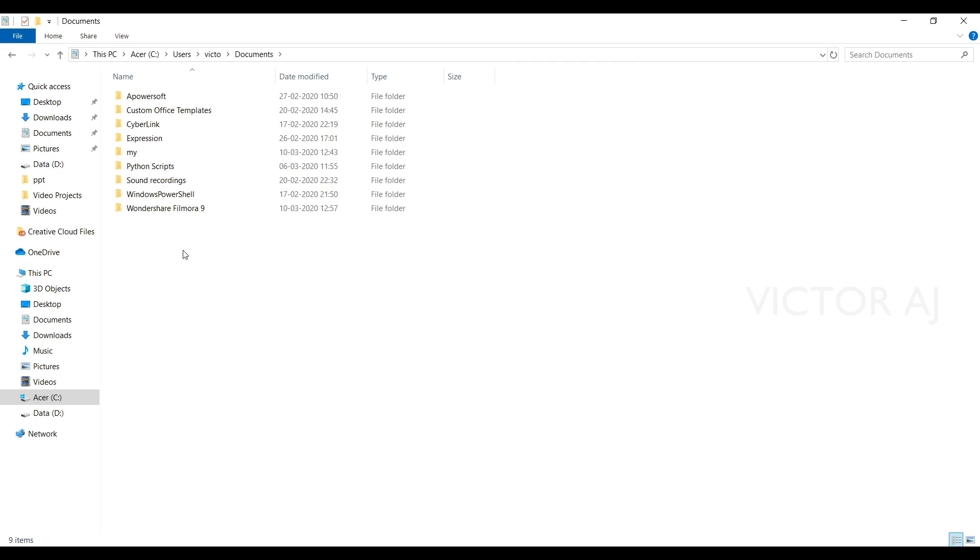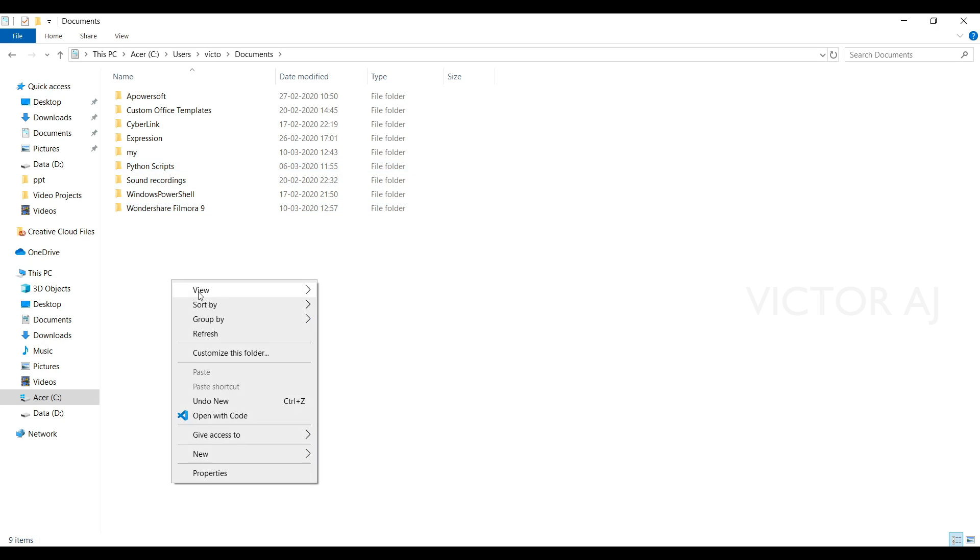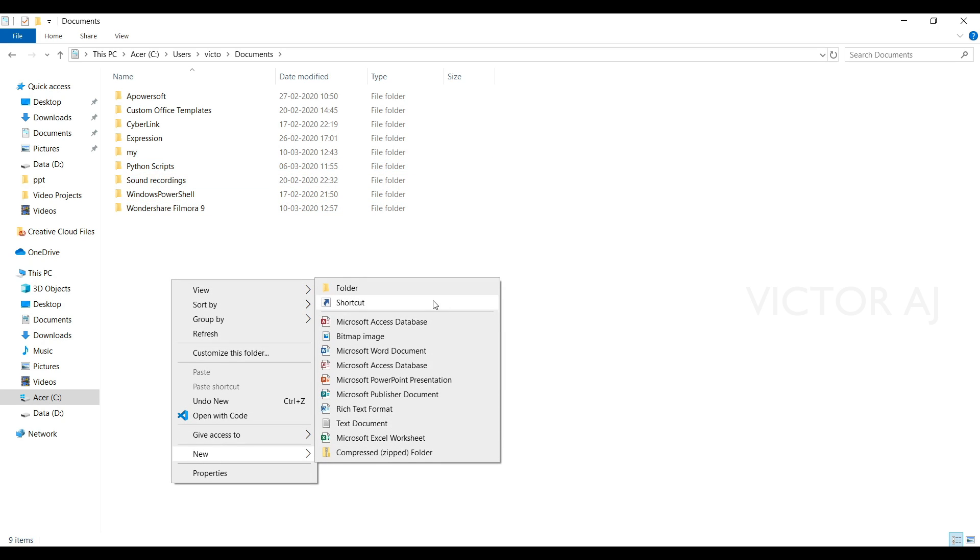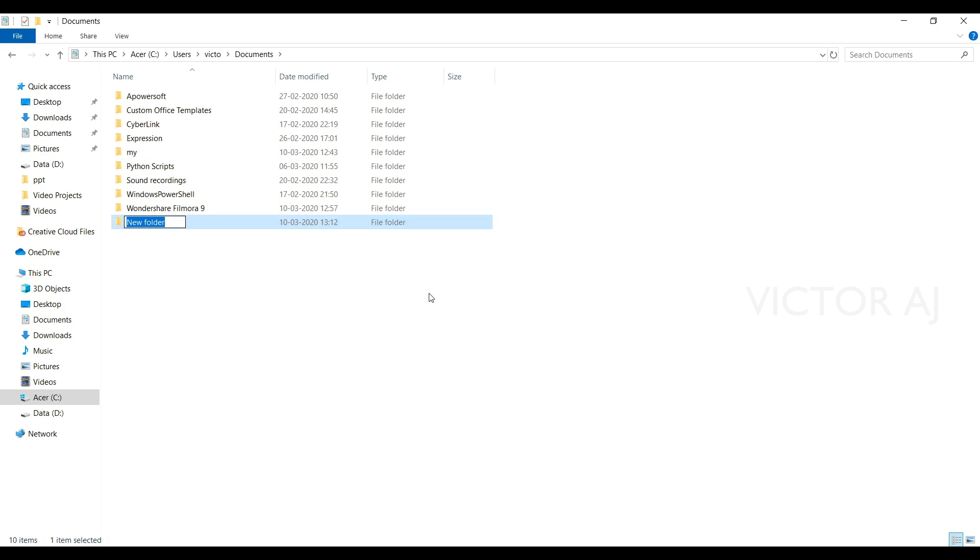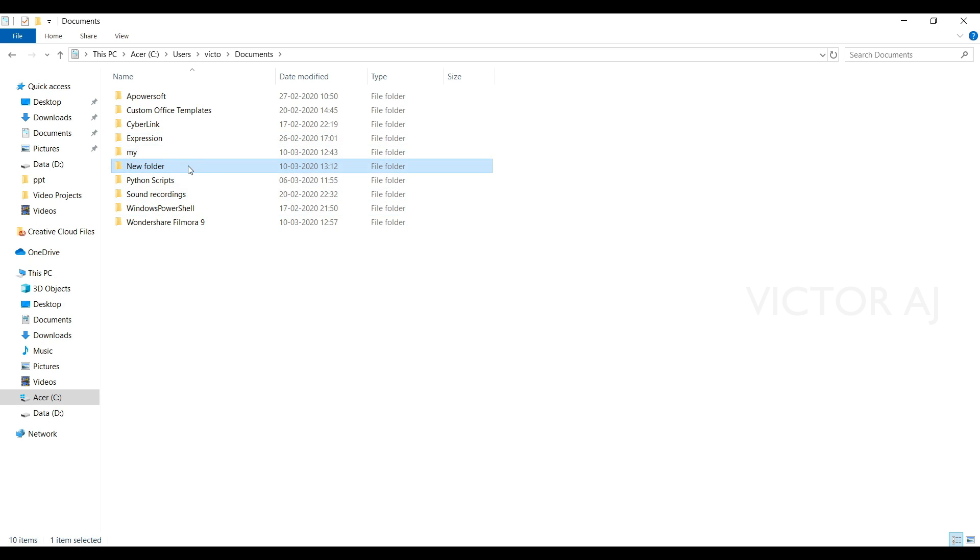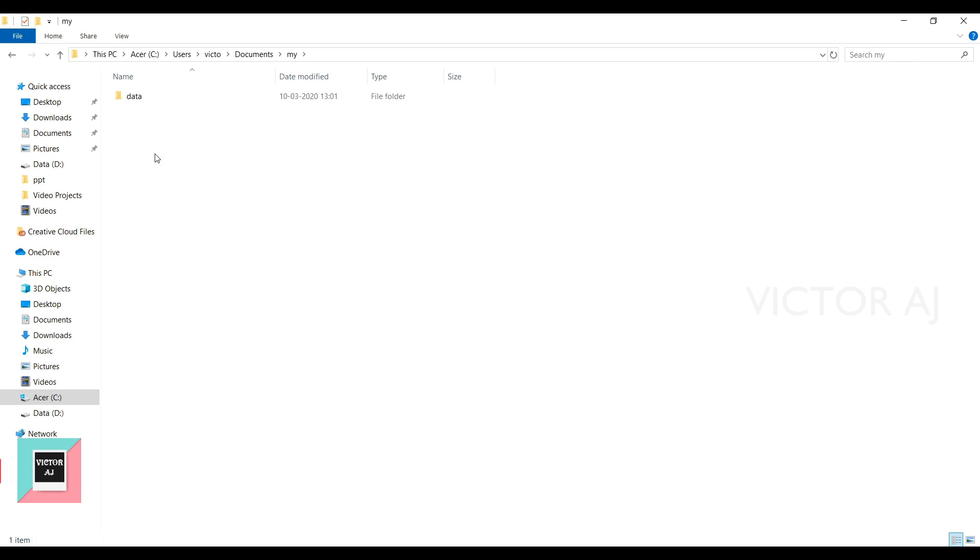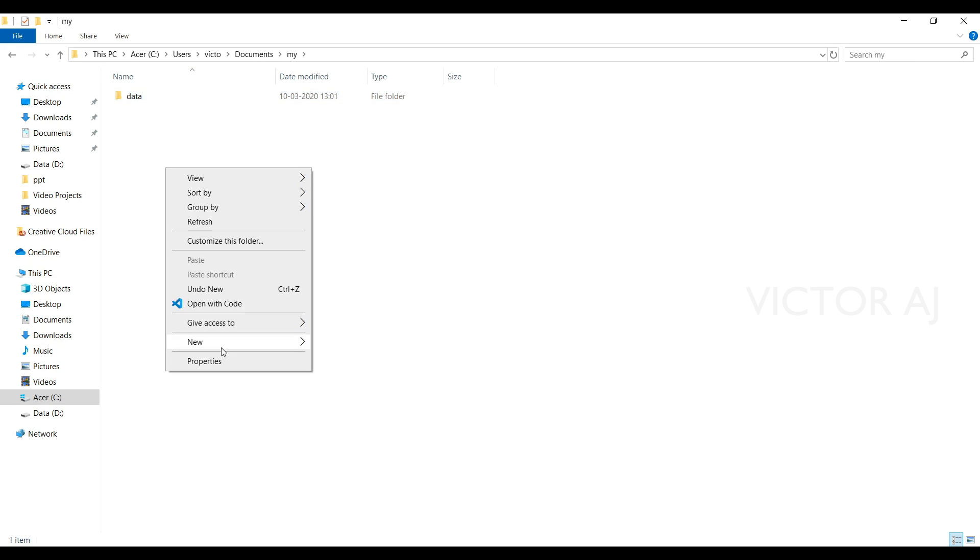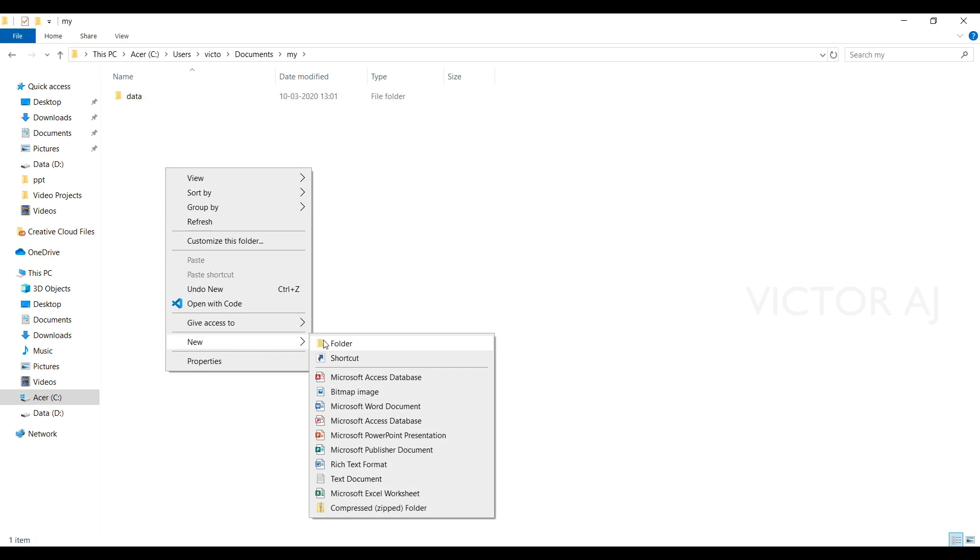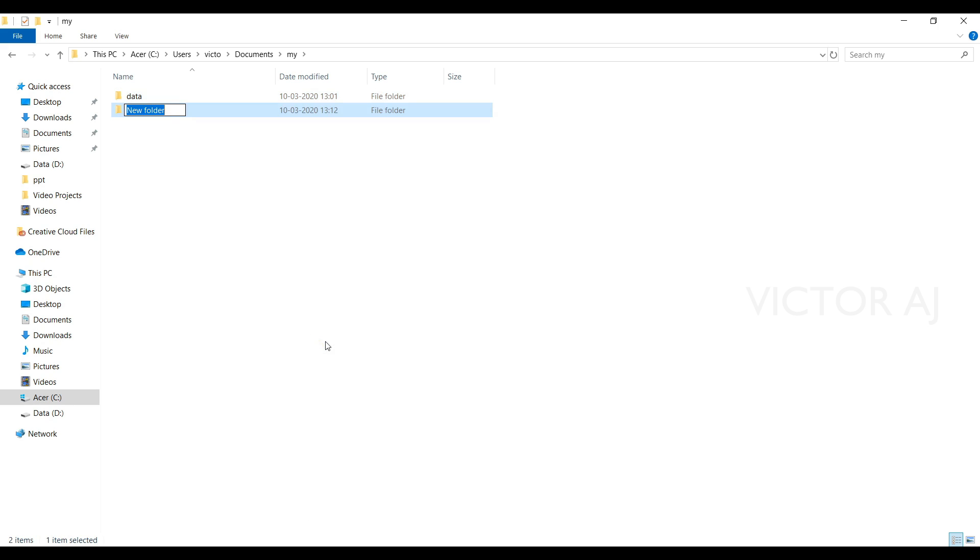Here you need to create one empty folder with the name 'my'. For example, new folder 'my'. In my case I have created already so I'm just deleting that. Once we have created this folder, go inside that folder and then create another empty folder with the name 'data'. Like this you need to create one another empty folder. Here I have created already so I'm just deleting. Once you have created these two empty folders...